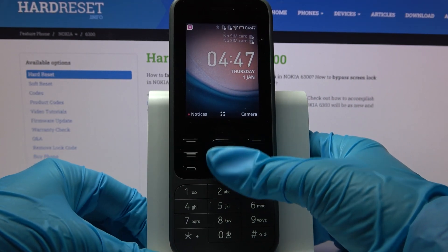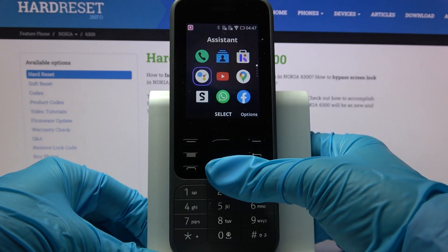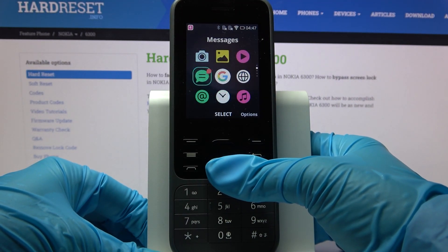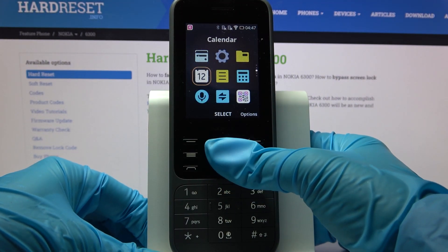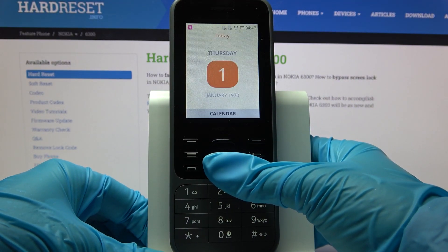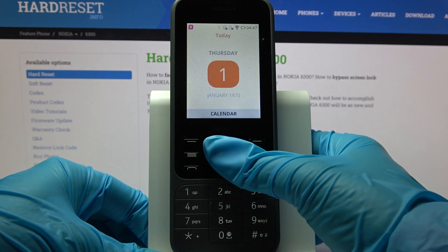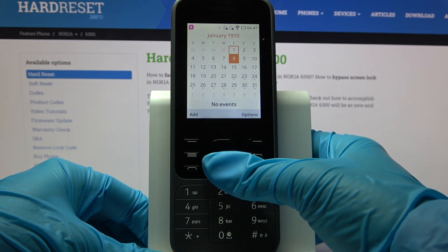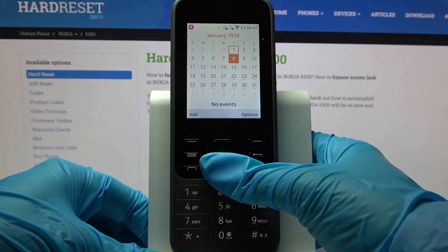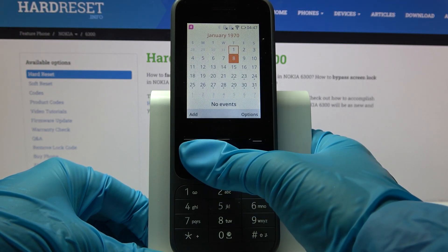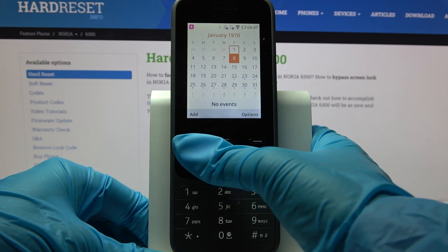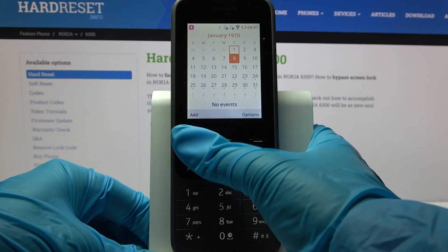First of all, go into the menu and find Calendar, then open it. Now pick a date by clicking on the chosen one and then choose Add by clicking on this left button.